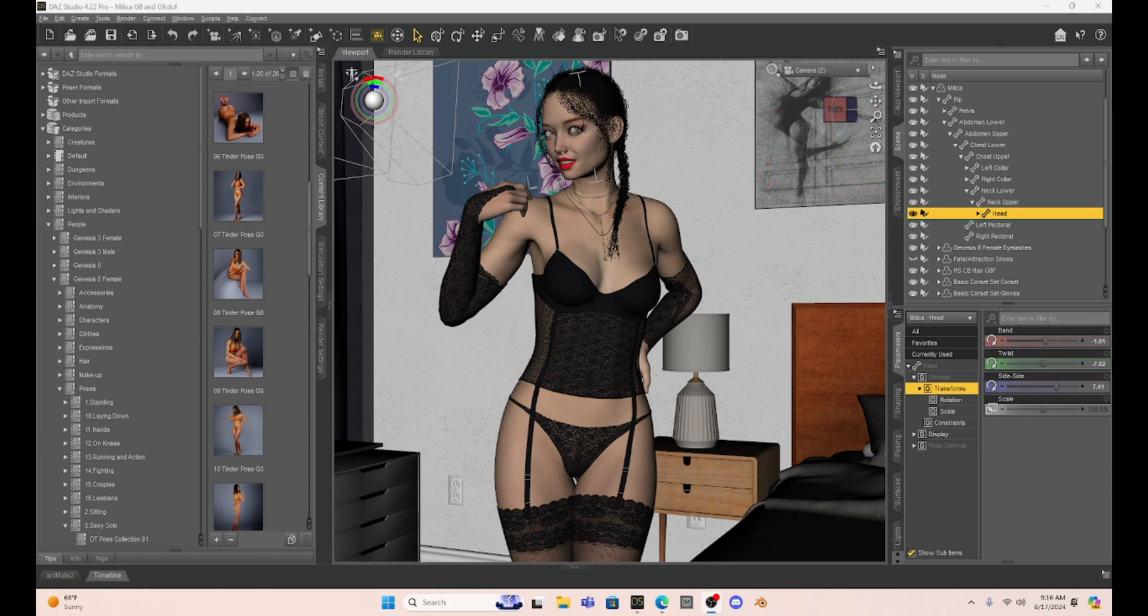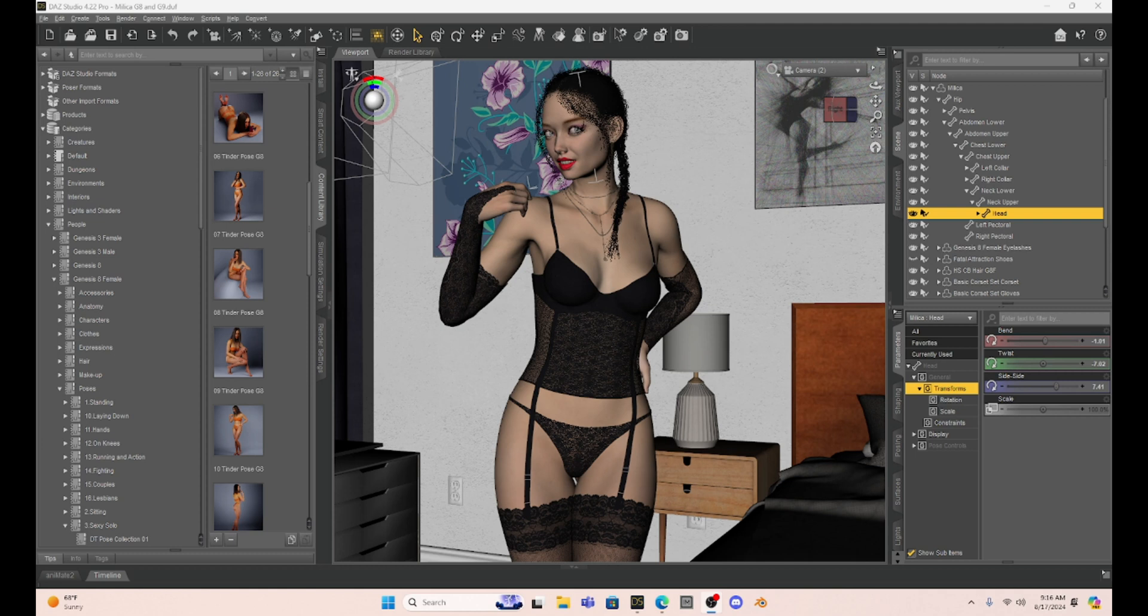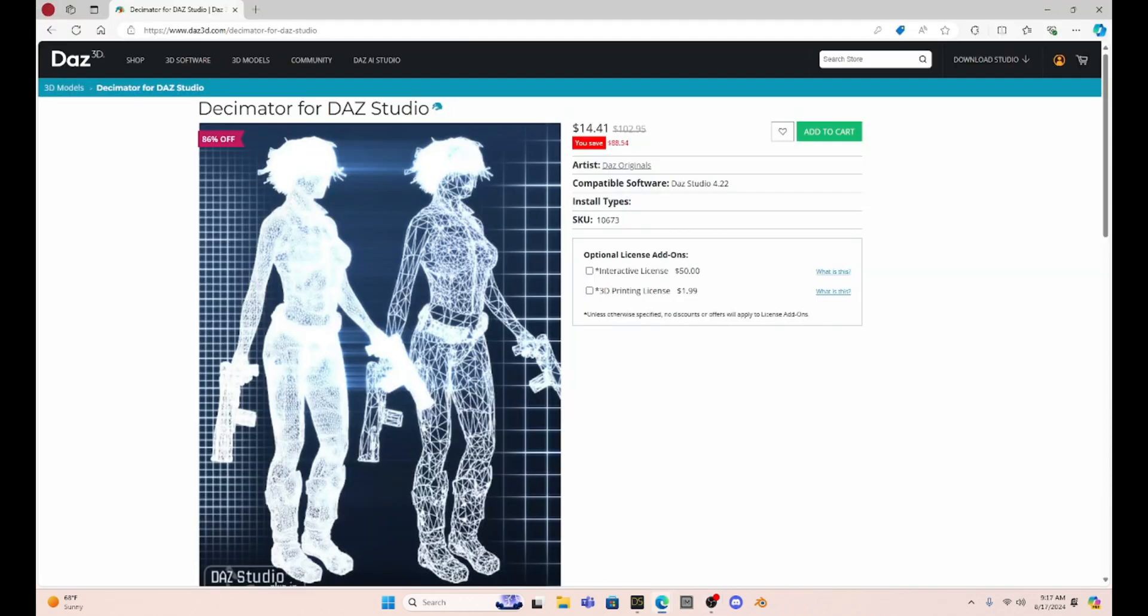Now today I thought I would show you an add-on that I have recently started playing with called Decimator. The reason why I thought I would show this to you is because Decimator is now highly discounted on Dazz Studio. So as you can see, Decimator is usually $100, but it is marked down $88 down to $14.